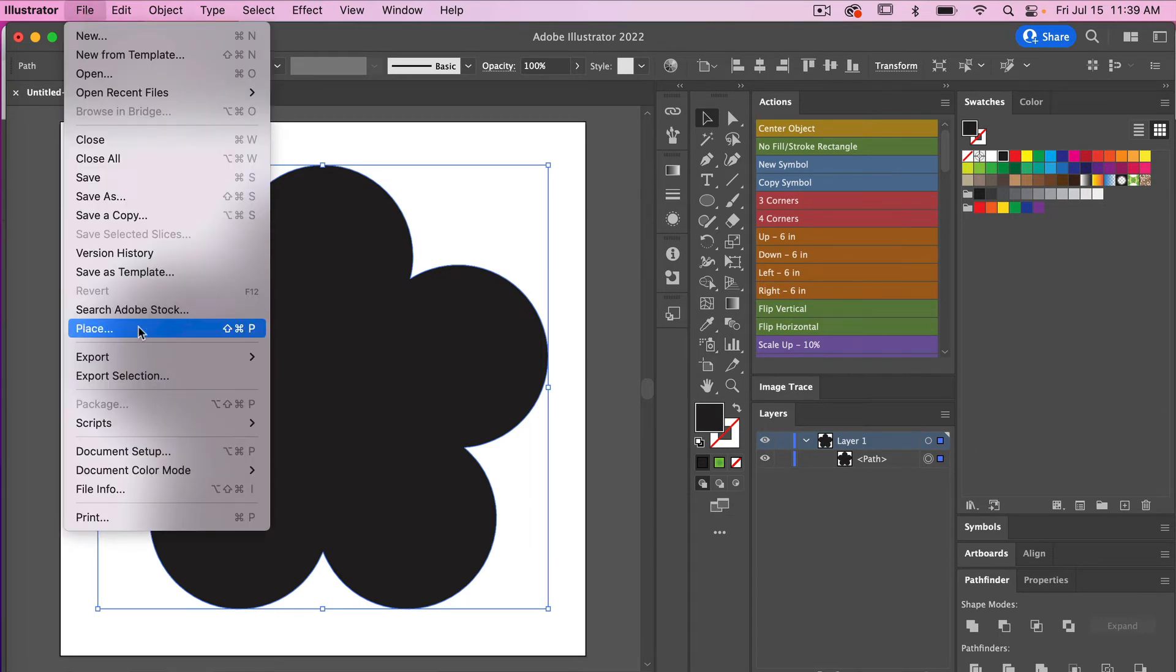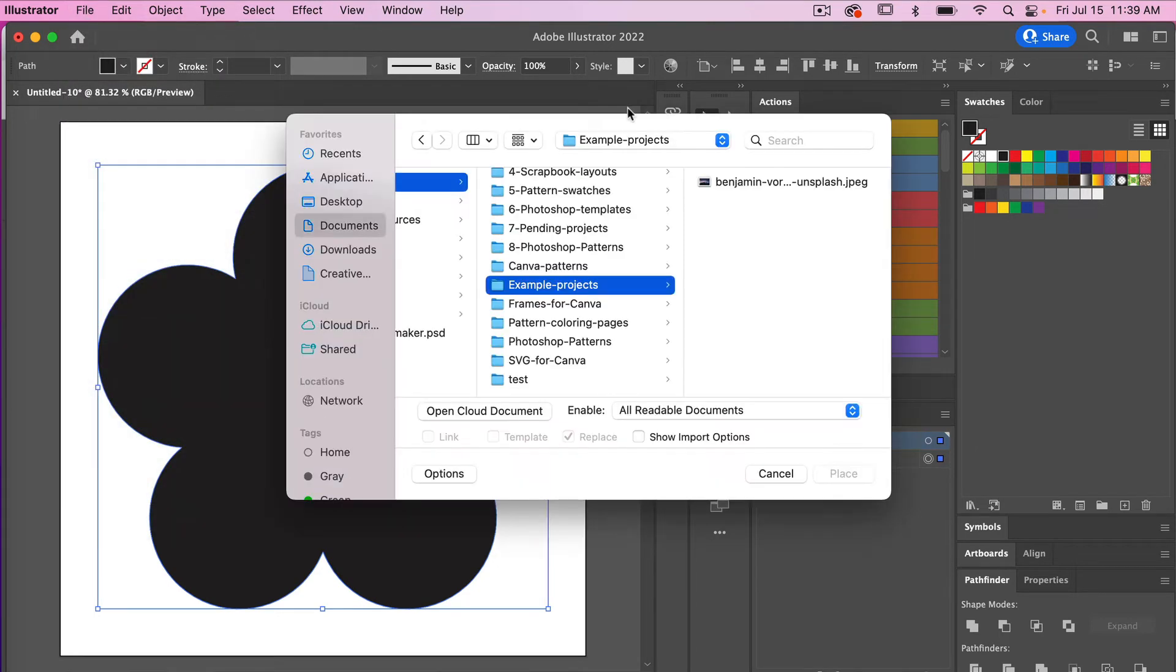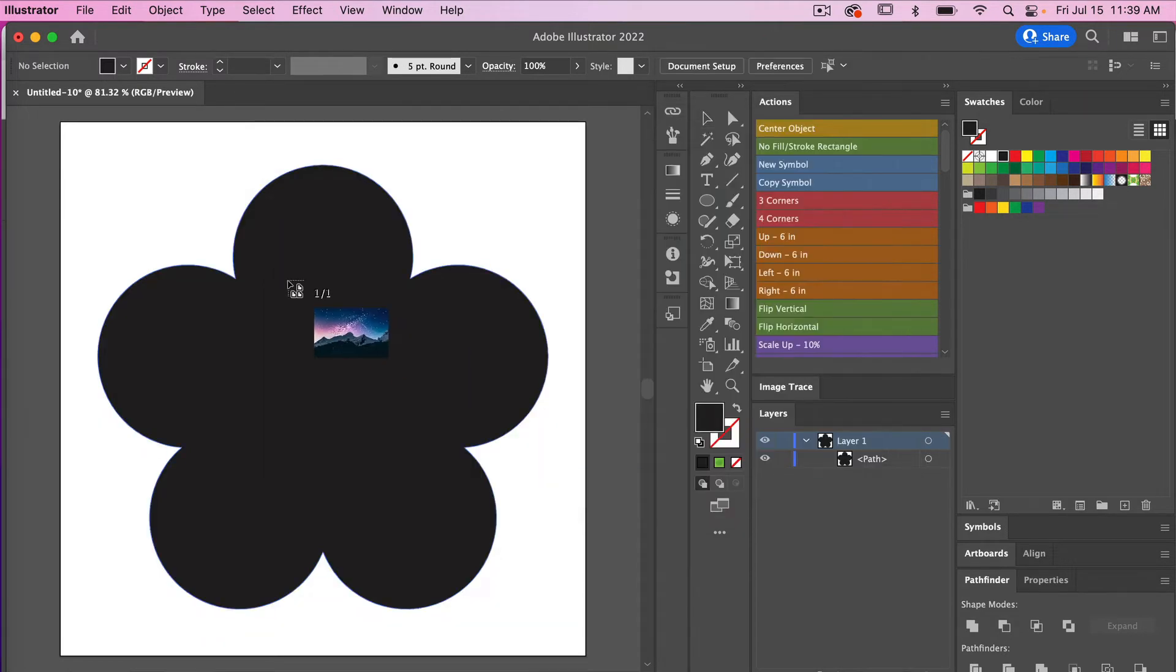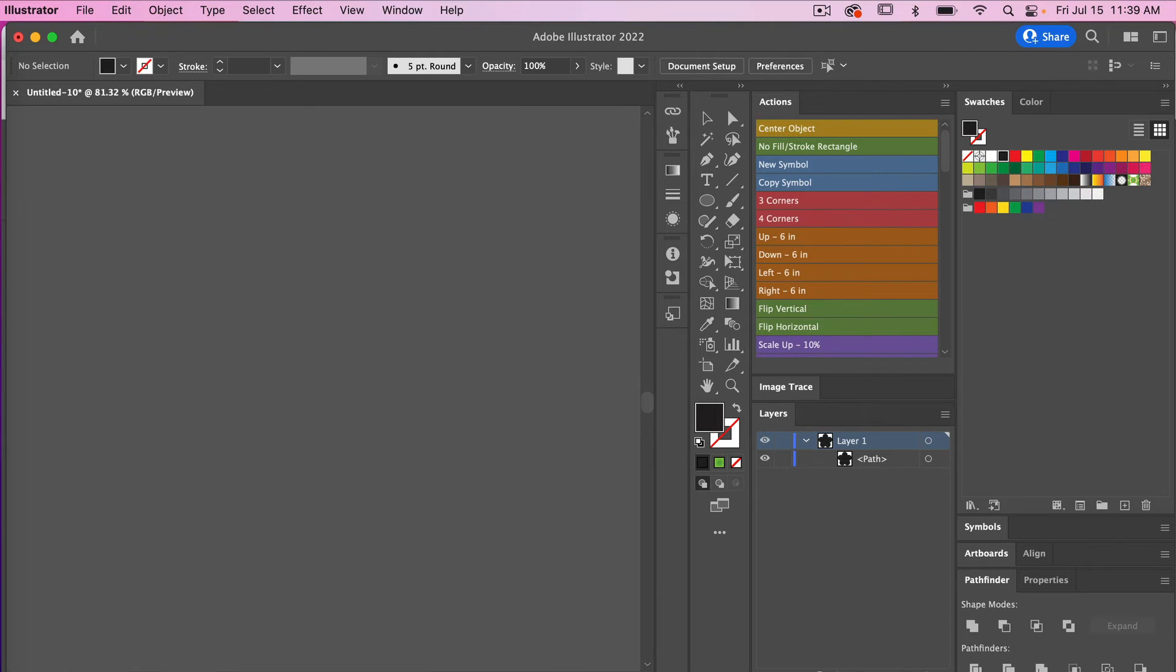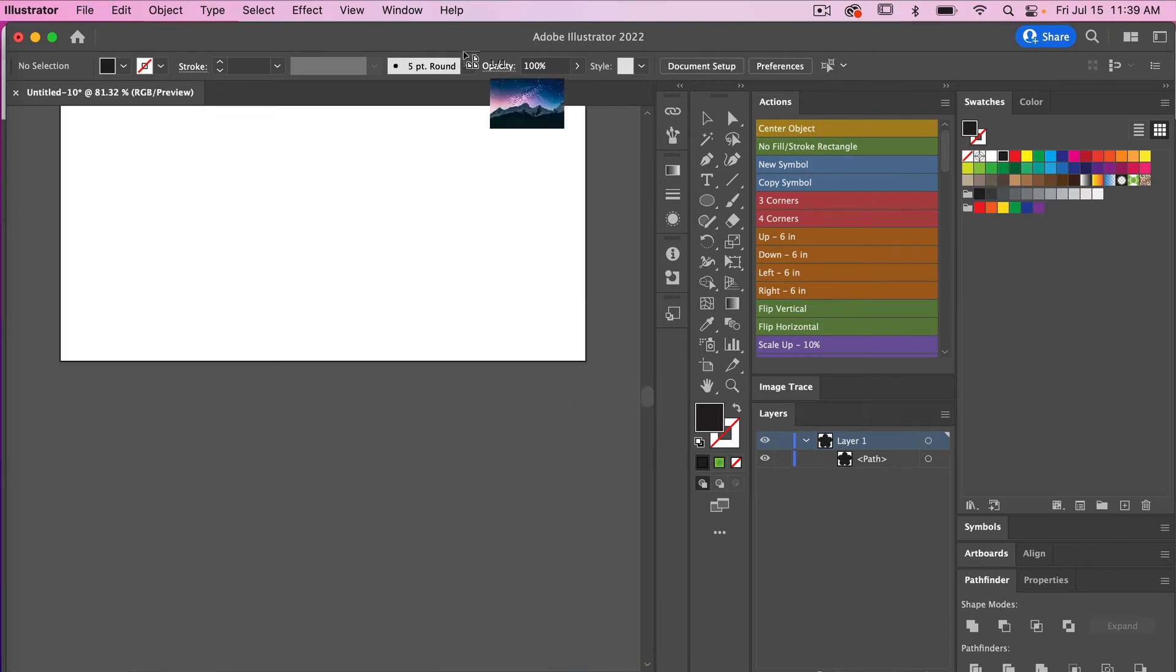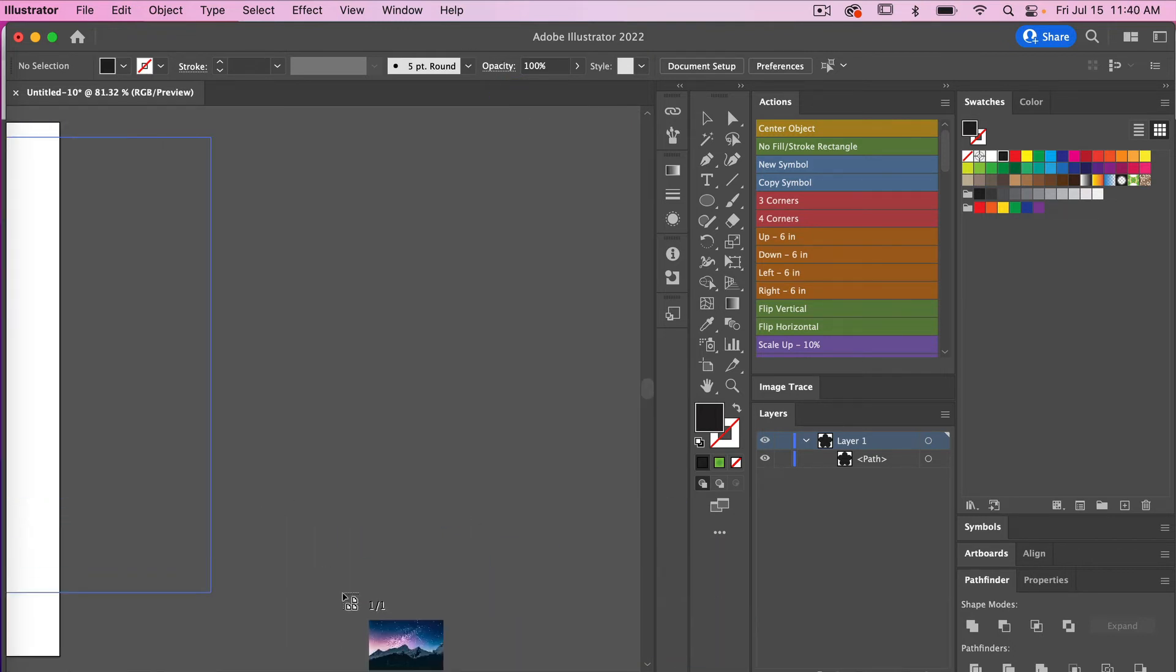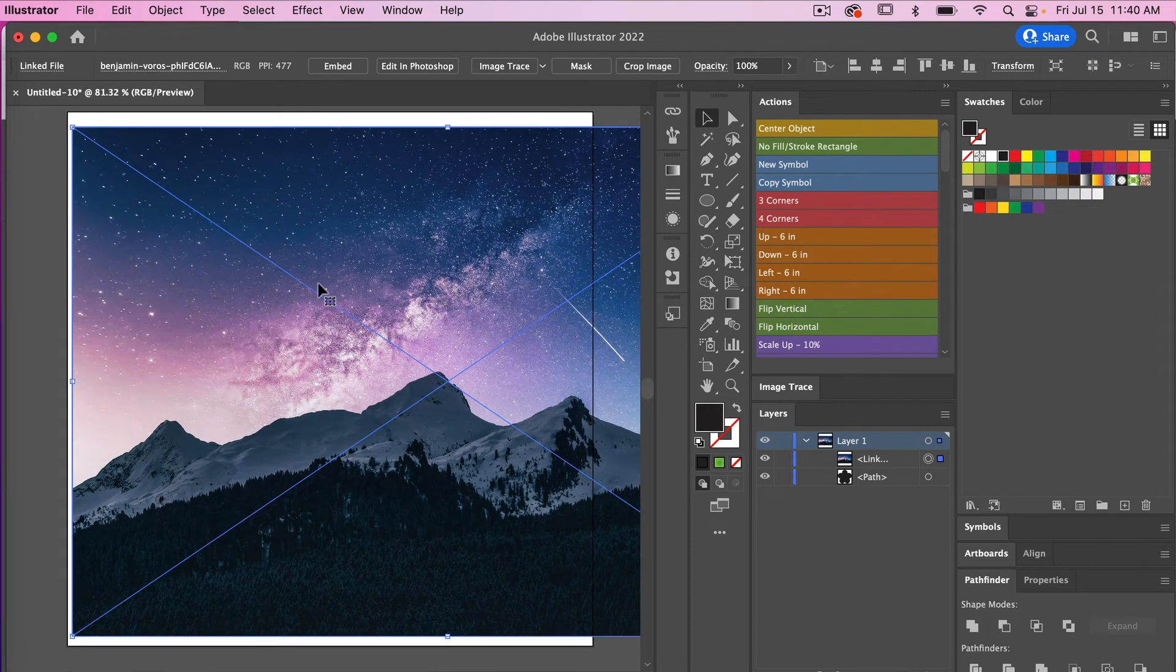I'm going to go to File, Place, navigating to your image. Just select it and then just place it. With that you can draw out the image here on your canvas. There you go. I'm going to size it appropriately there.